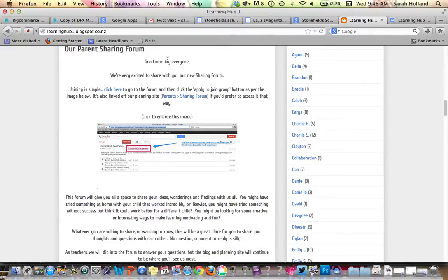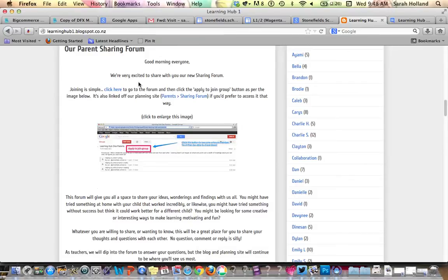First of all, I've linked it off the blog for you, so if we come into our parent sharing forum and go ahead and click through to the actual forum itself.